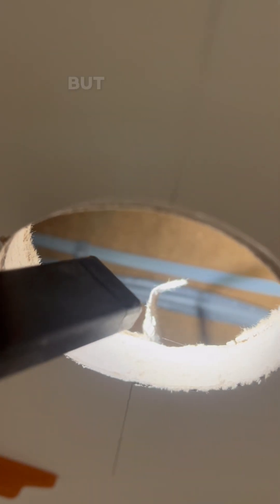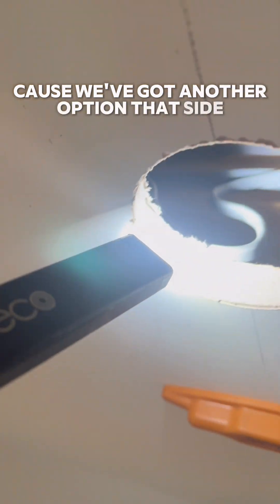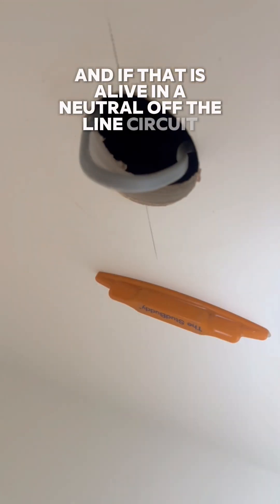Well, it looks like there's cables in there, but are they a permanent live and a neutral? Because we've got another option that side. And if that is a live and a neutral off the lighting circuit, it couldn't have got any more easier.